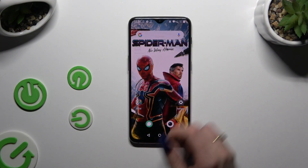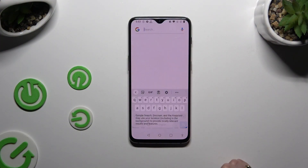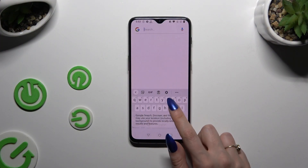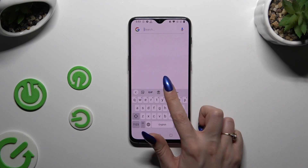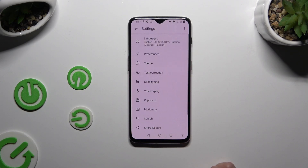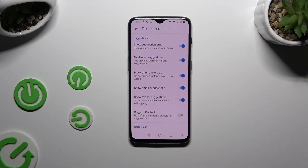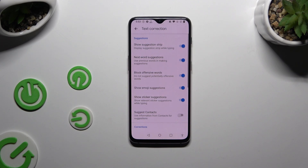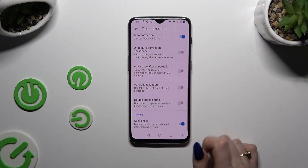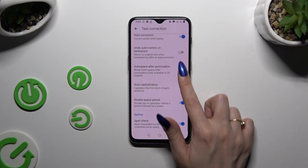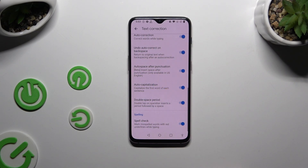All you need to do is launch your keyboard and click on the gear icon at the top of it. Then click on text correction. As you can see, all typing options are here. To manage them, click on the switchers next to the chosen ones.